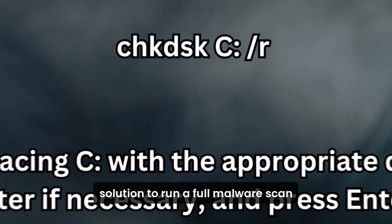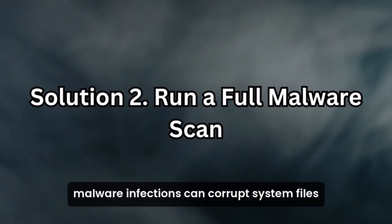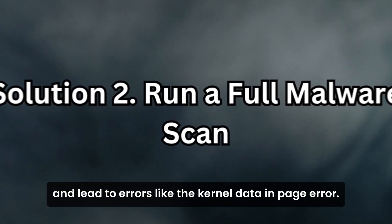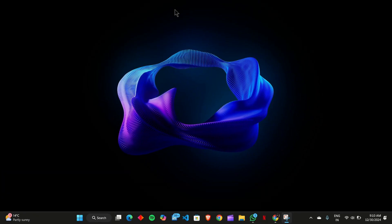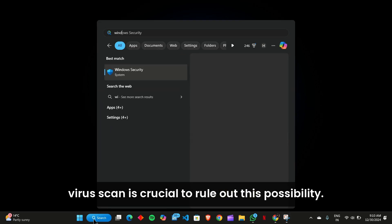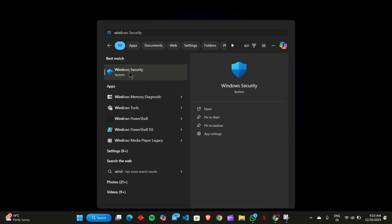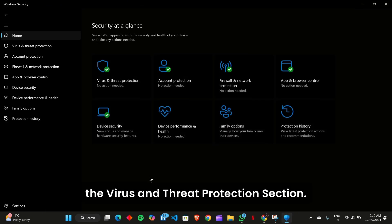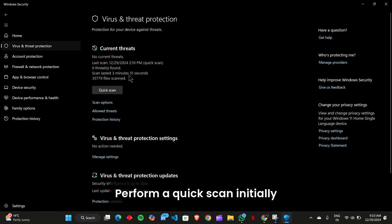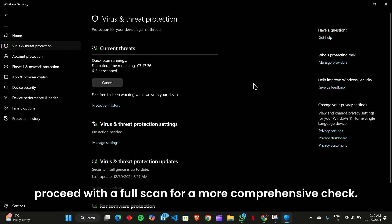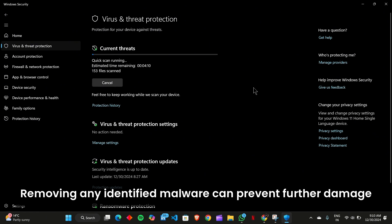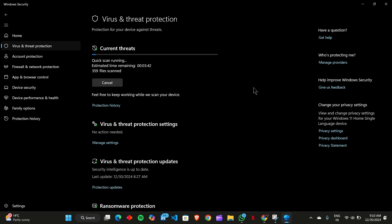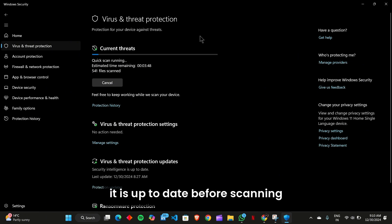Solution 2: Run a Full Malware Scan. Malware infections can corrupt system files and lead to errors like the Kernel Data In-Page Error. Running a full system virus scan is crucial to rule out this possibility. Open your Windows security settings and access the Virus and Threat Protection section. Perform a quick scan initially, and if no threats are detected, proceed with a full scan for a more comprehensive check. Removing any identified malware can prevent further damage and ensure your system operates smoothly. If you use a third-party antivirus program, ensure it is up to date before scanning.